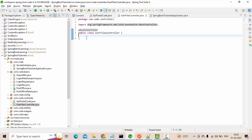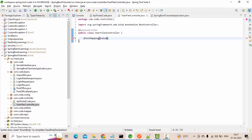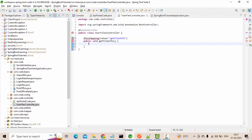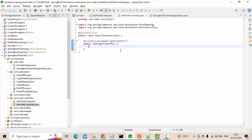Let me create a POST mapping — not a GET mapping — because I am going to expose a file upload. So let's say the endpoint is 'getFileInfo'. This is the skeleton. Let me import post mapping.